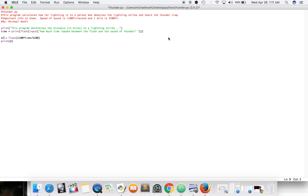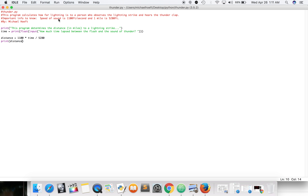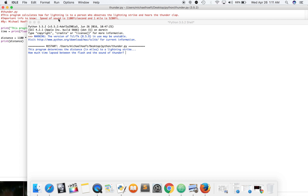A lot of times it's from before — that happens to me all the time when I make mistakes, there's just a parenthesis. So let's try to just do 1,100 times time slash 5,280. Okay, let's save that. I'll call it distance and save that. I didn't think distance was a keyword. Let's save and run.